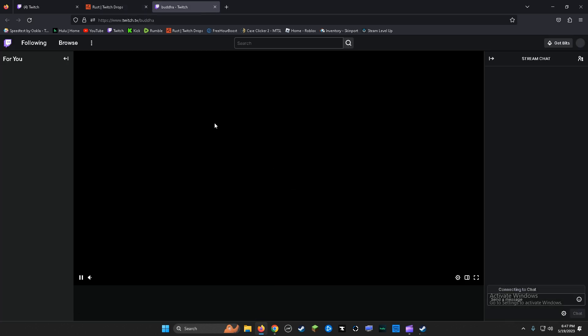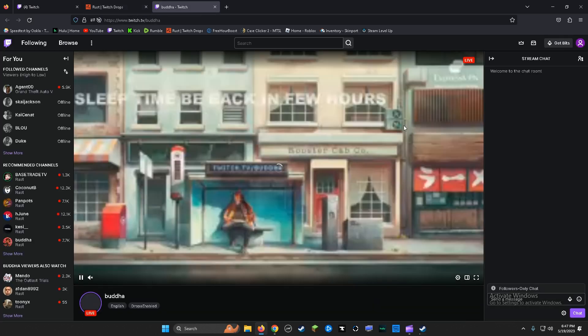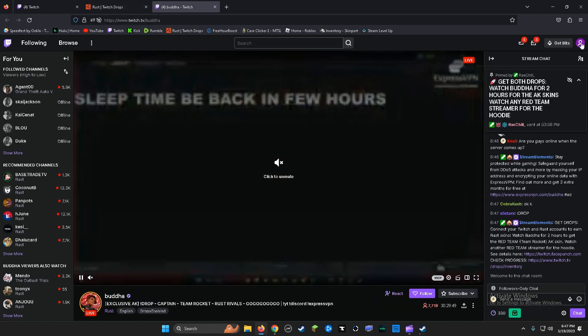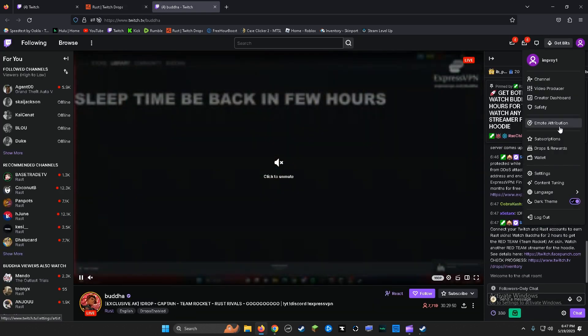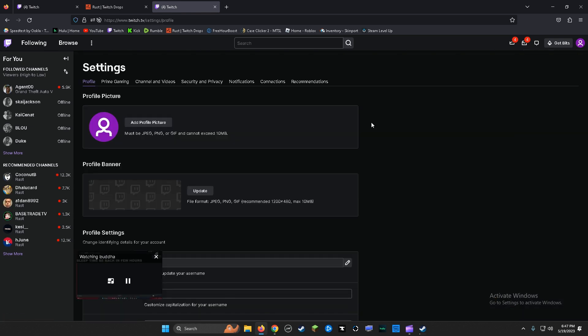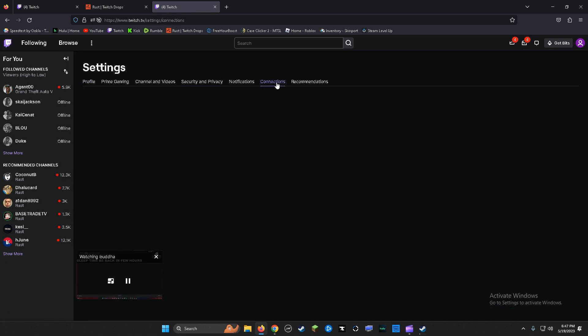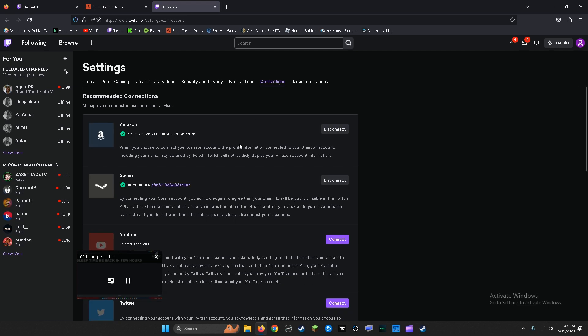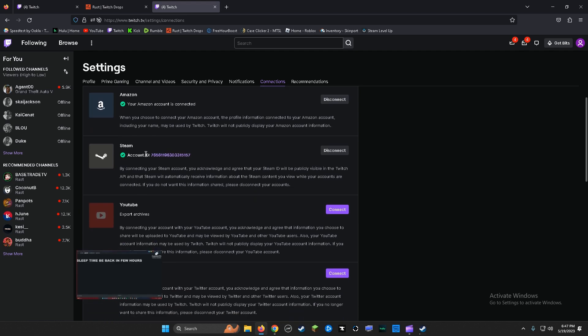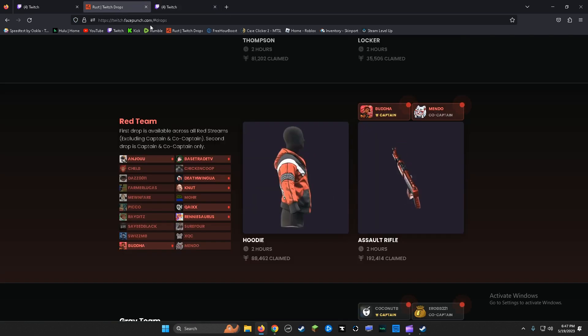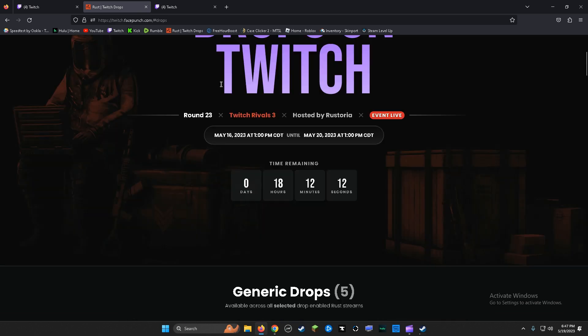And if it still ain't popping up, you're going to want to go to settings on Twitch, go to connections, and make sure your Steam is linked to this right here, and it should pop up right here.